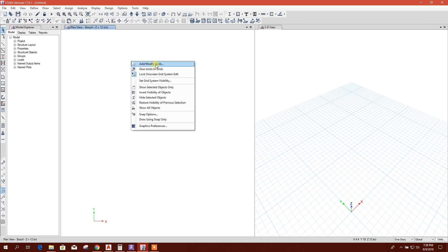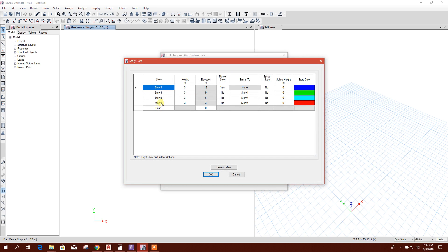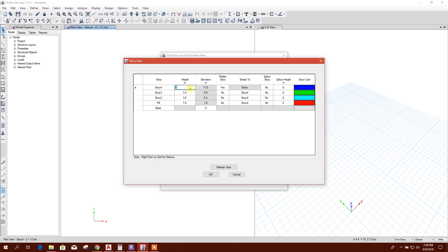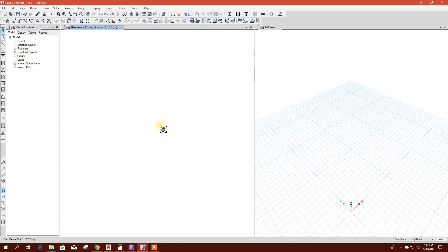Now I'll create a story. 3.3, plinth beam, meter 1.8, 3.6, 3.4, and 3.4, for example, 1F, 2F, and 3F. Done.